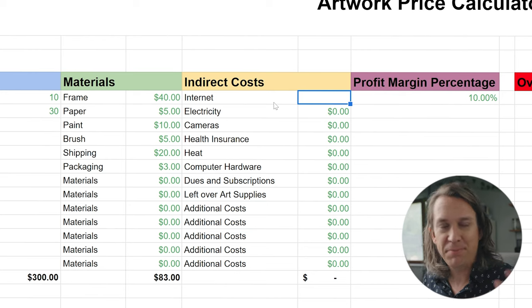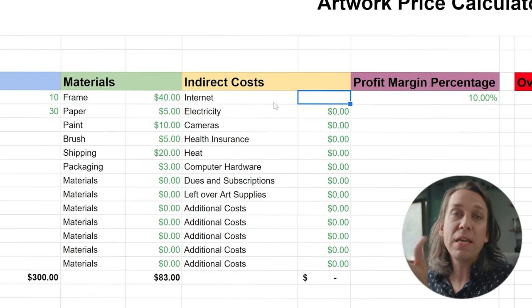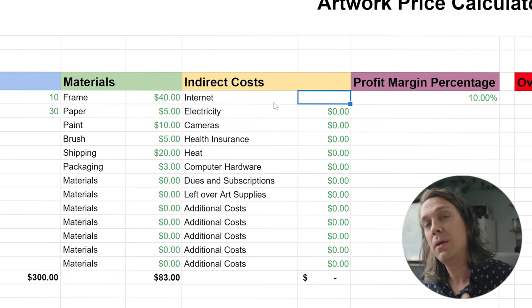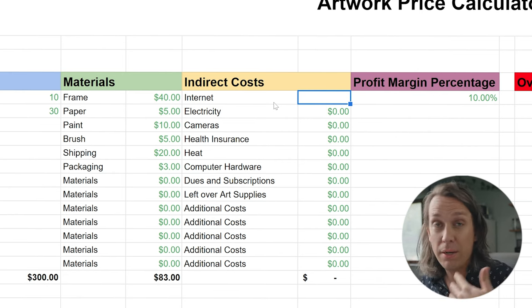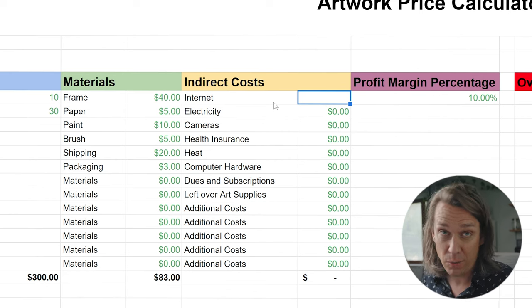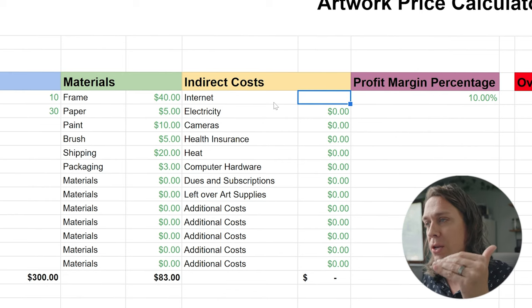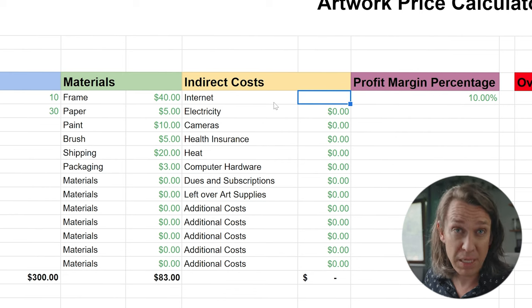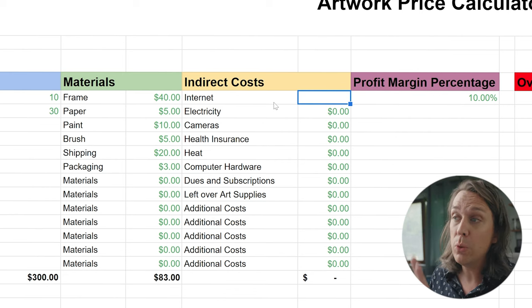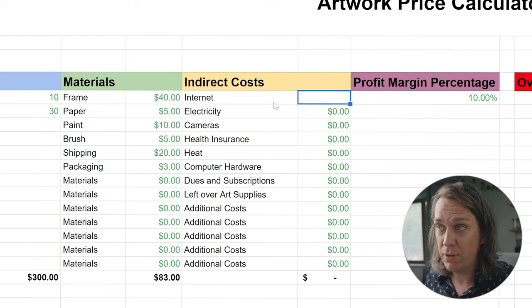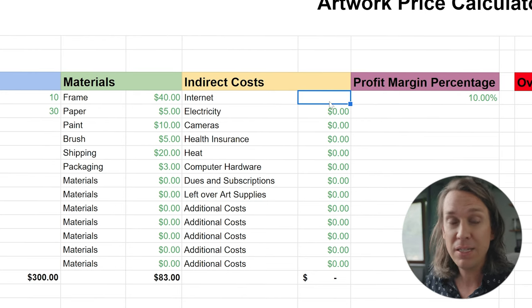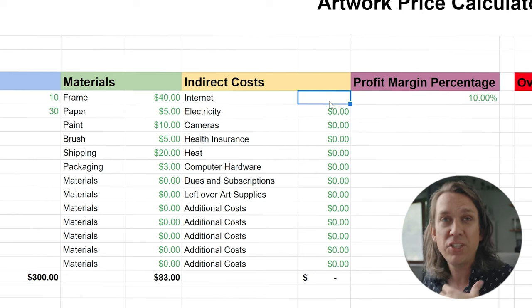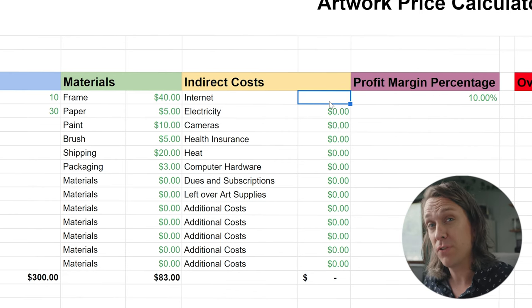Whether or not we've chosen 10 hours, I'm going to put a week's worth of indirect costs in here — let's say I work on a piece for an entire week. I want to know what my indirect costs are for that amount of time. So if you're working on a piece for a month, you would want to put a month's worth of indirect costs. I'm going to fill this out with some generic numbers — these will be different for you.